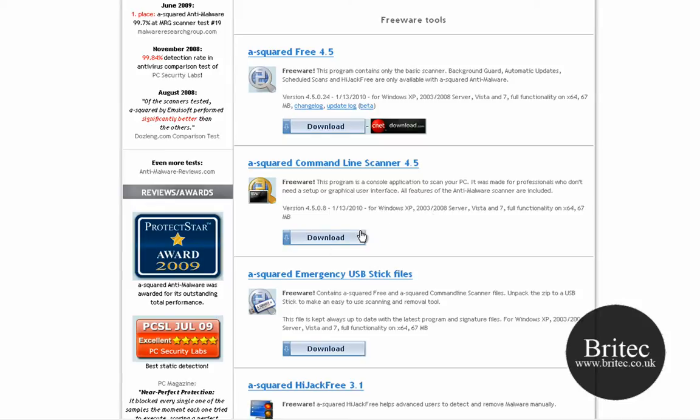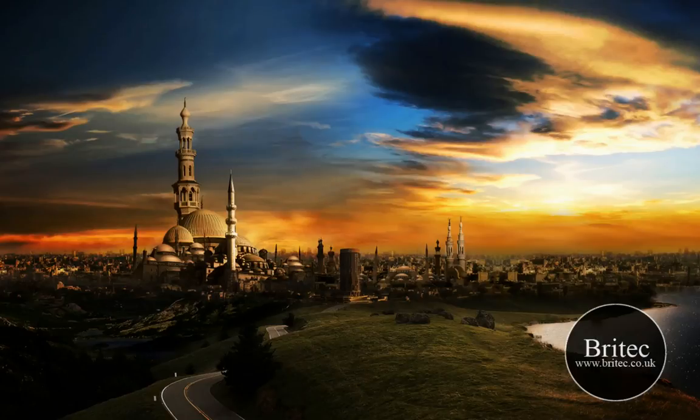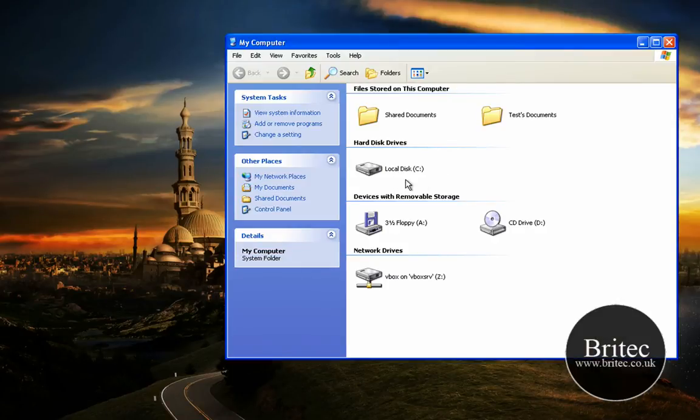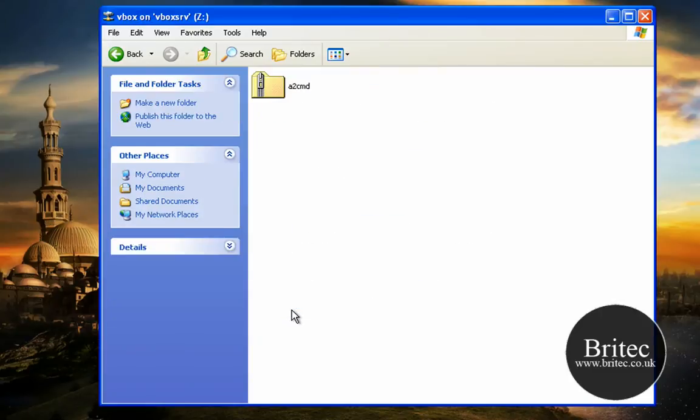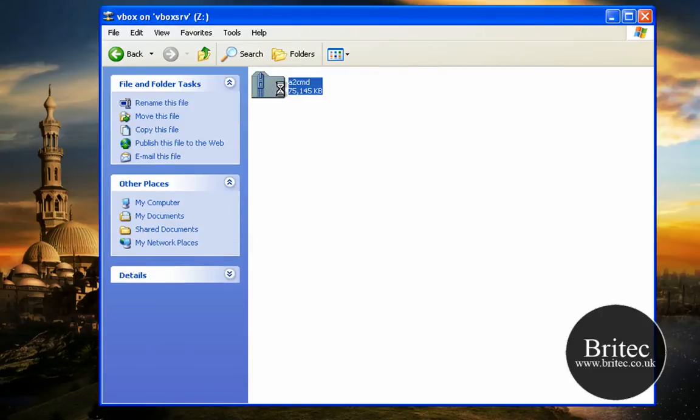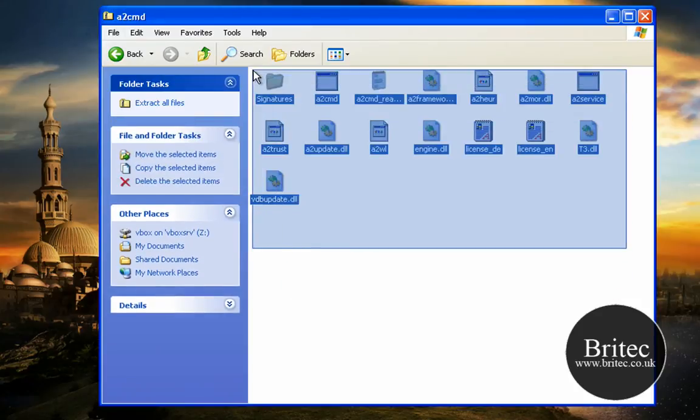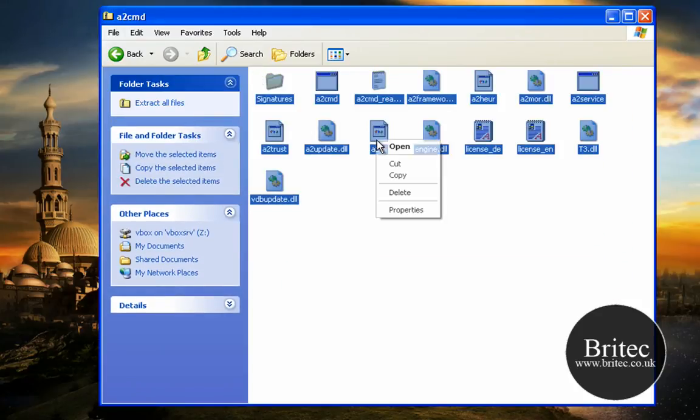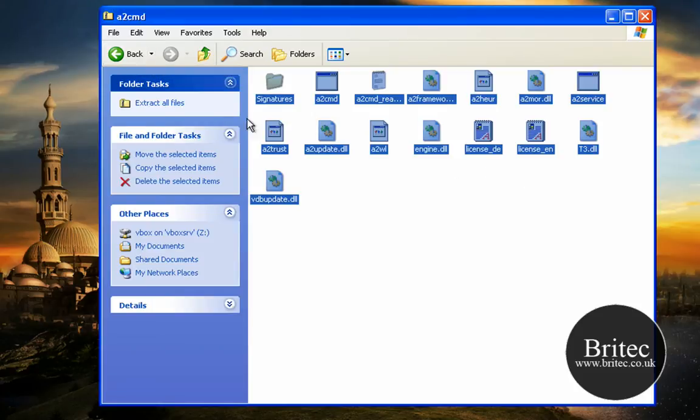So it is about 70-80 MB in size, just download that. Now I have already downloaded it, so I am just going to go to my computer and grab this zipped file. These are the files inside the zip file.